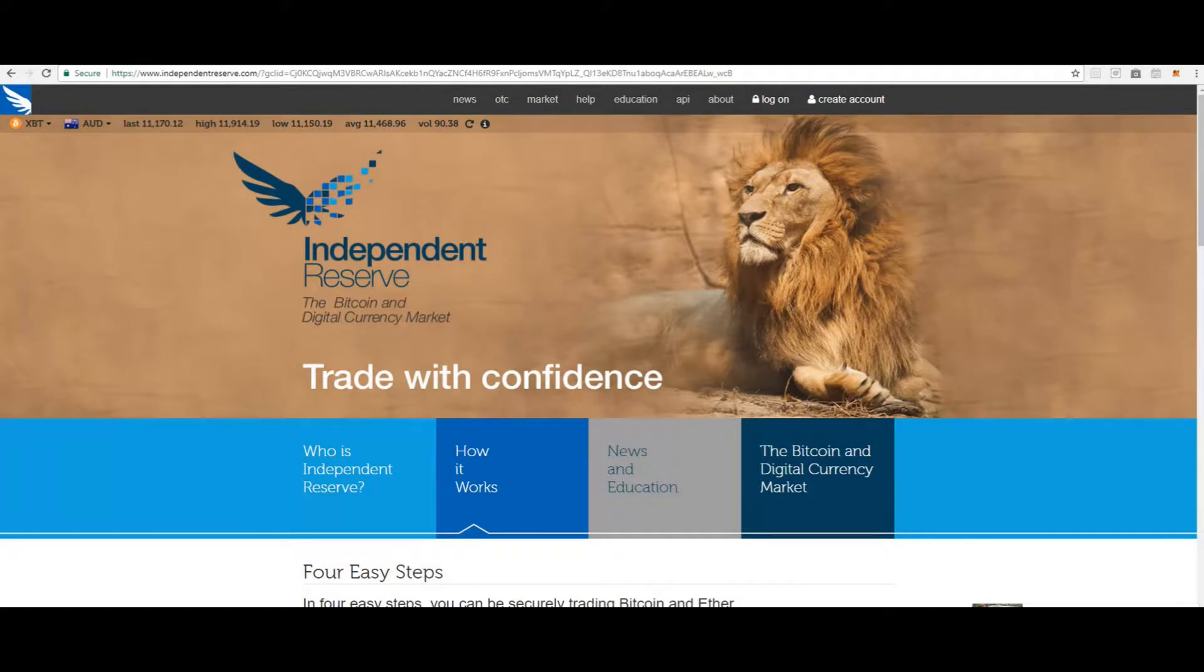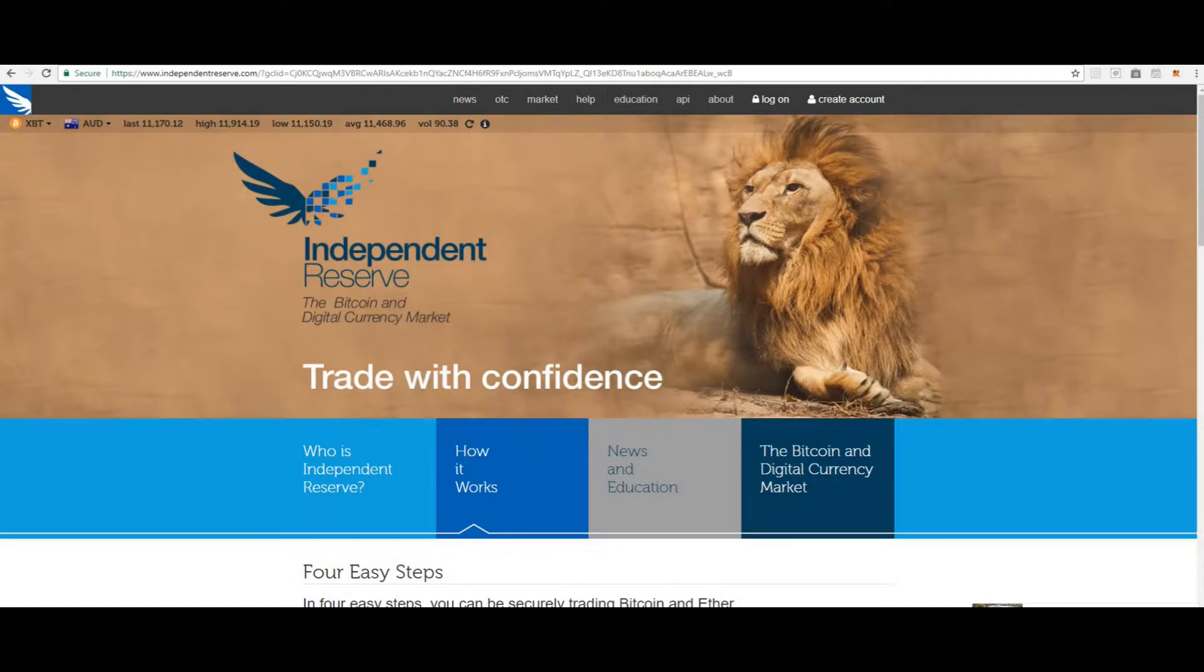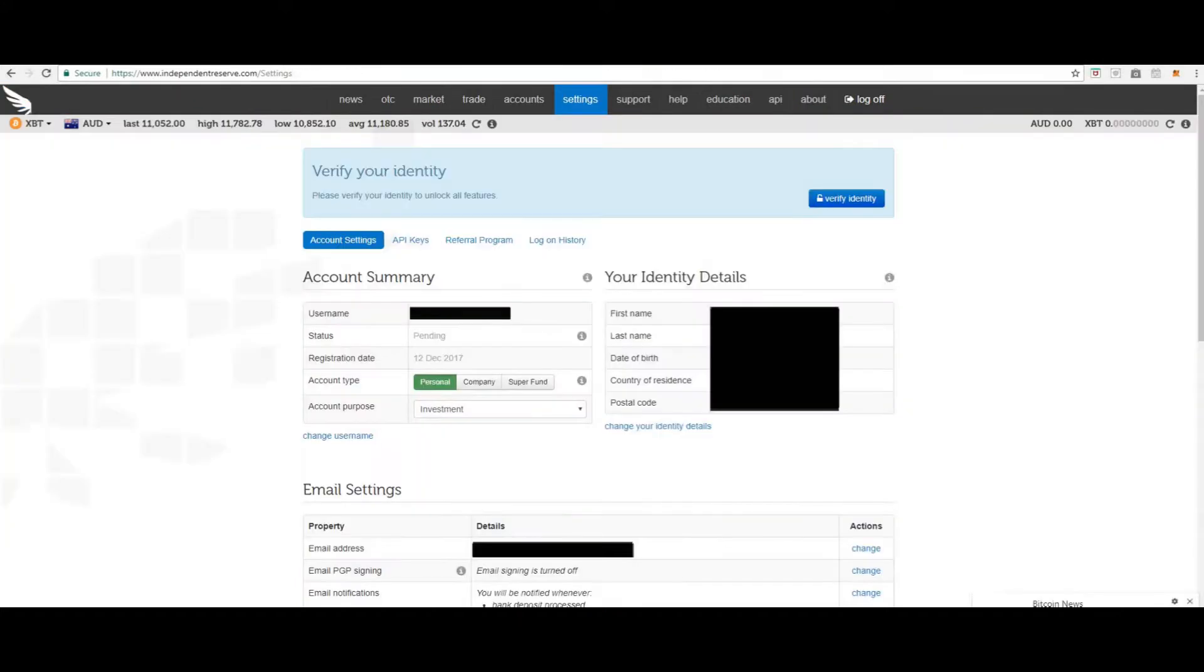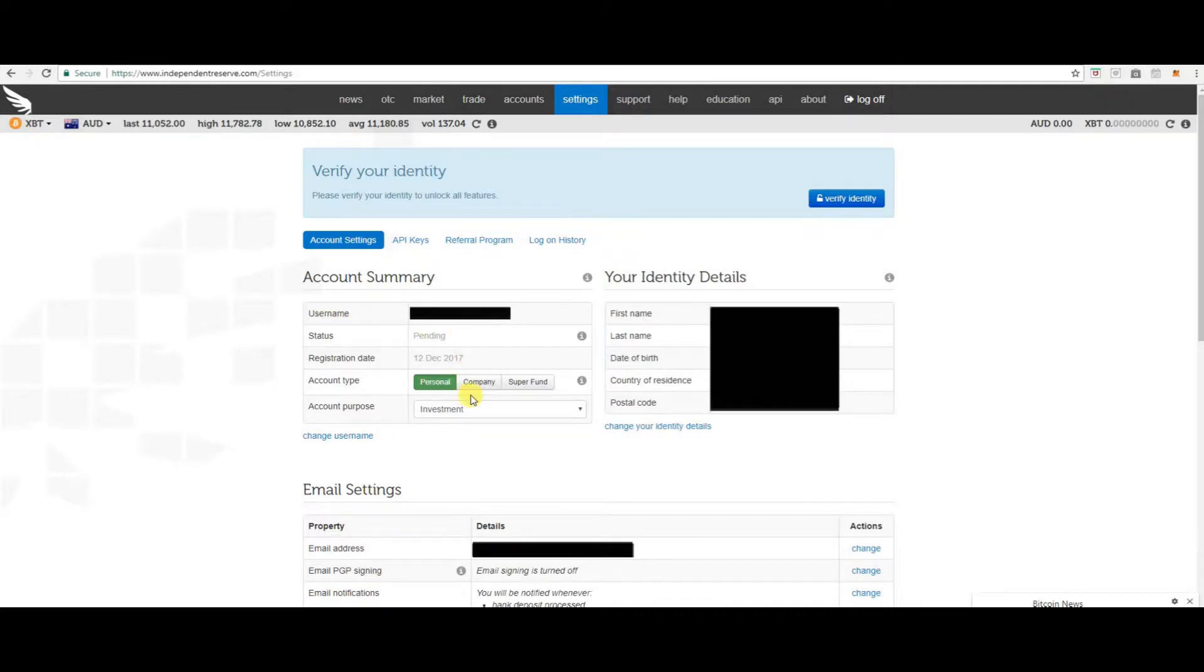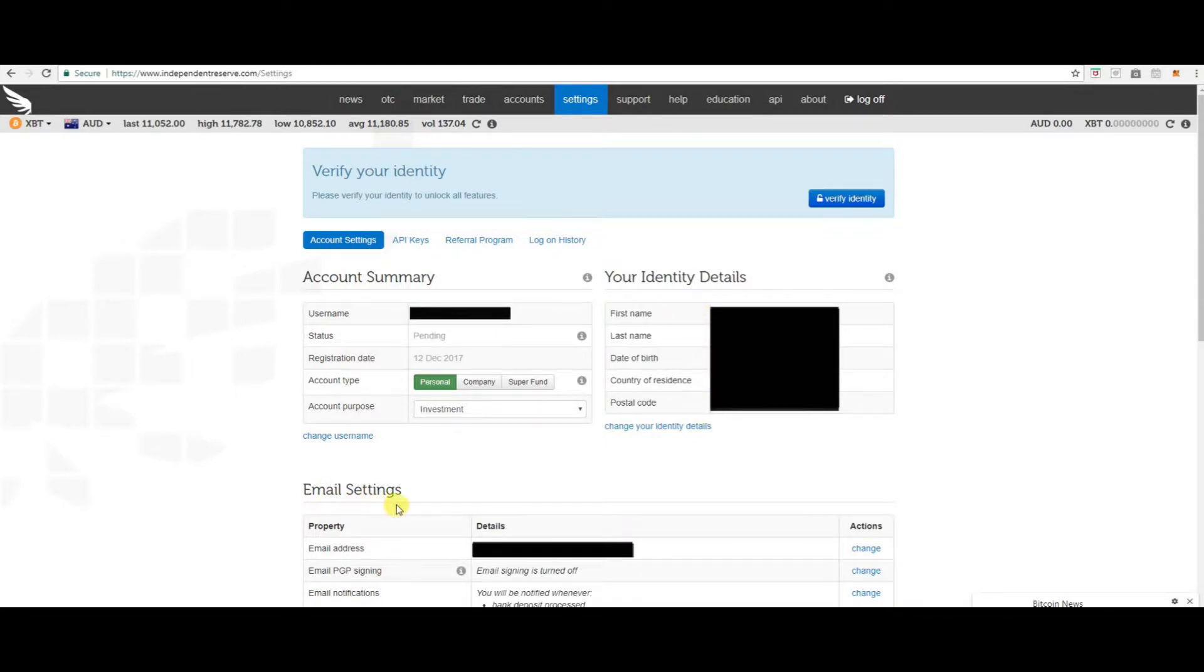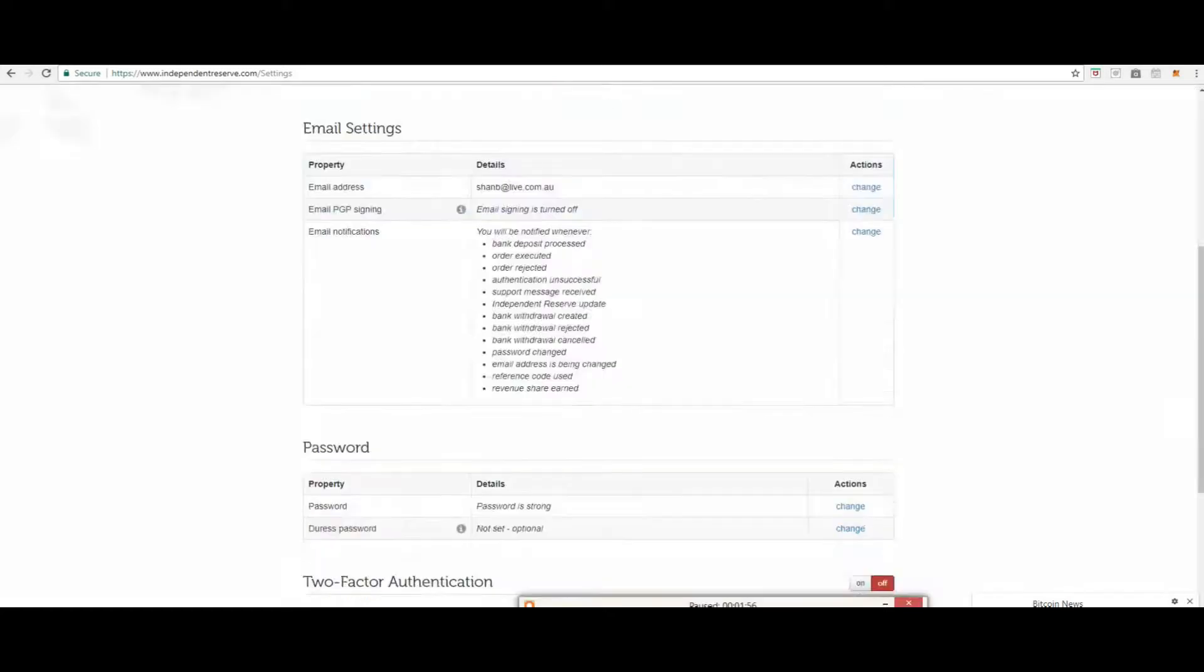Everything Independent Reserve requires is set out via the settings screen. Log into your account now. Now that you have logged into your account you will be on the settings page. Take the time now to set up your account summary, your identity details and your email settings.